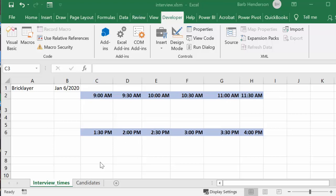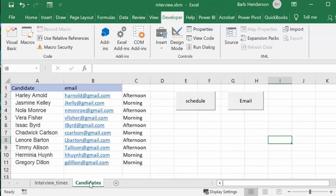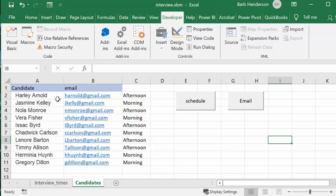Now we have our list of candidates. These are names that I've generated from the random name generator, and each of the candidates have indicated whether the morning is more suitable for them or the afternoon's more suitable for them.